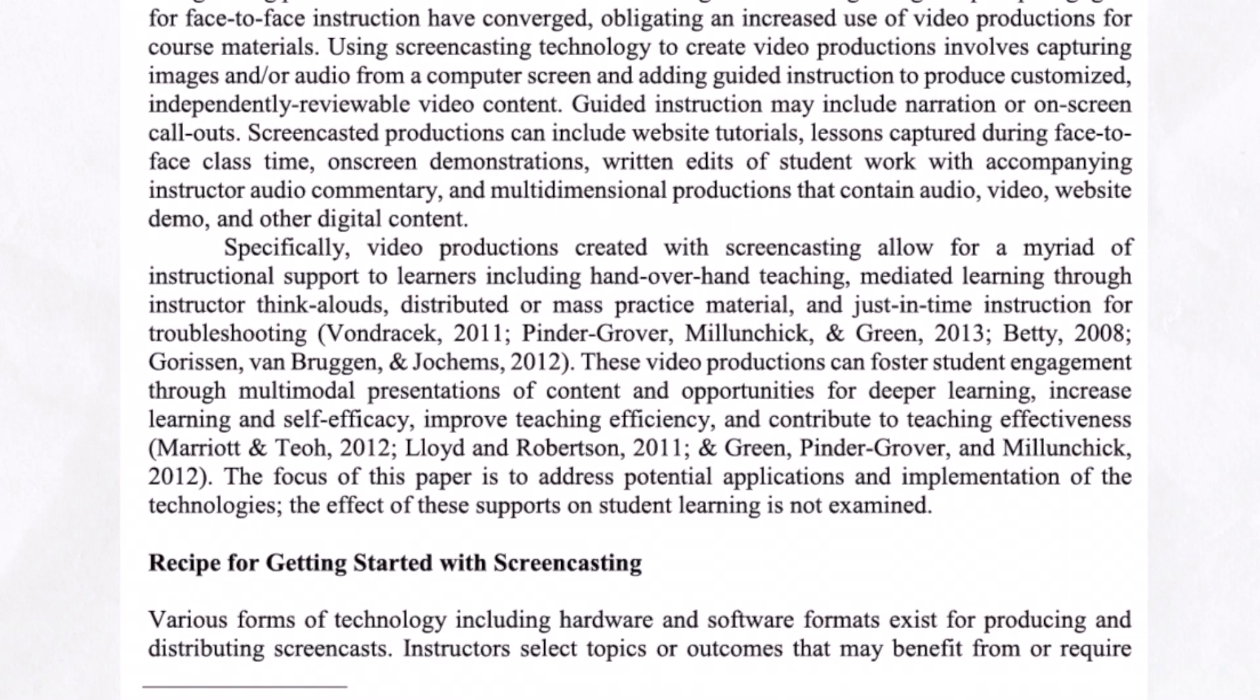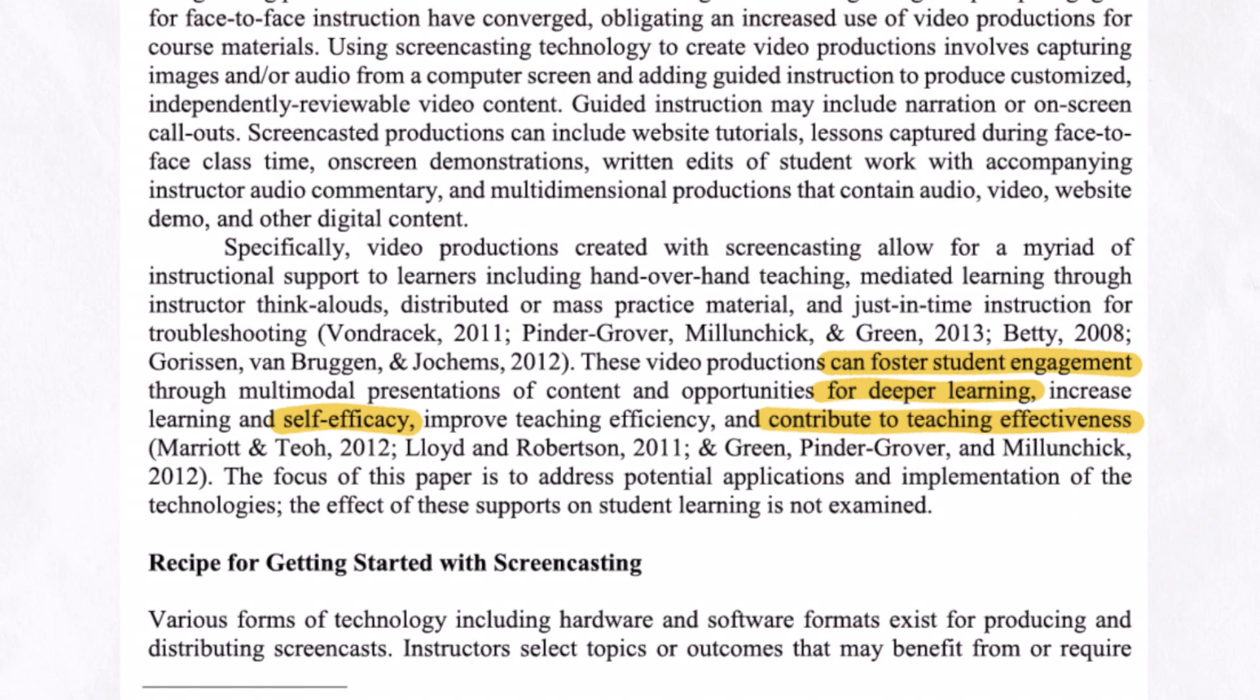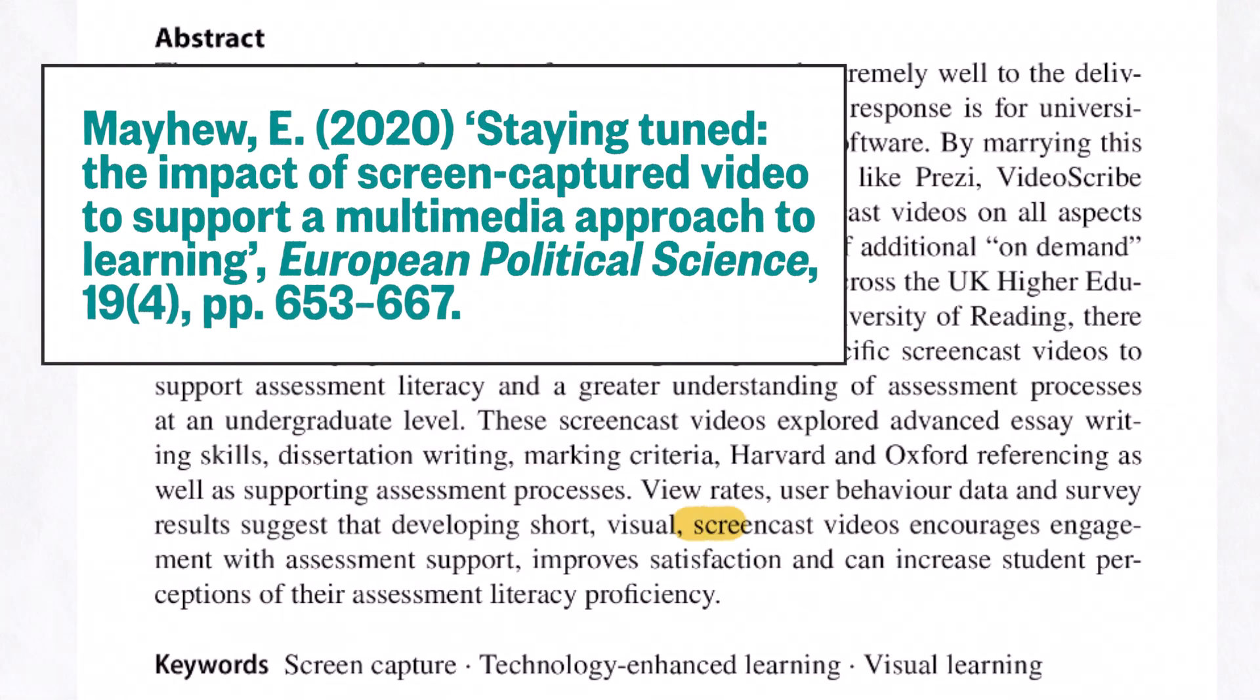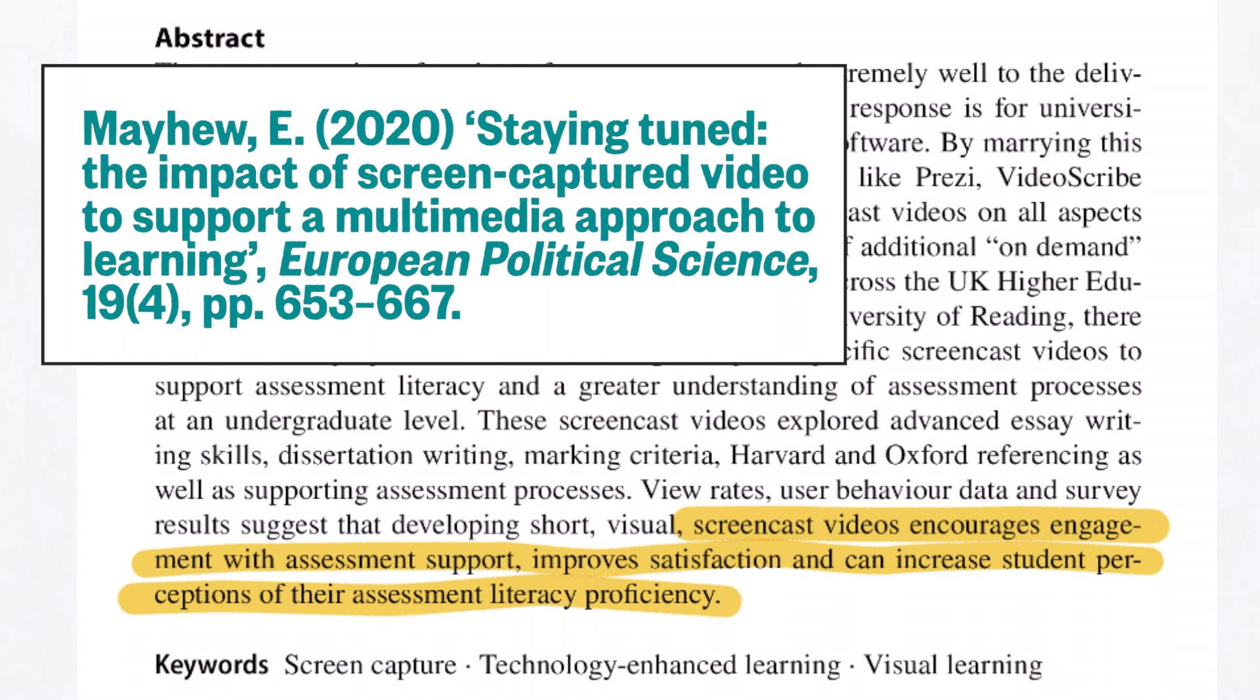According to some research, screencasting can potentially foster student engagement, foster deeper learning, self-efficacy and contribute to teaching effectiveness. While according to Mayhew, it encourages engagement with assessment support, improves satisfaction and can increase student perceptions of their assessment literacy proficiency.